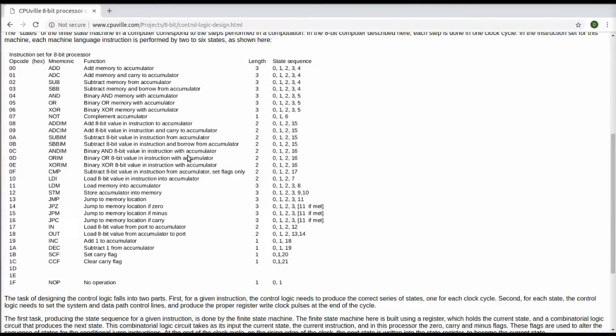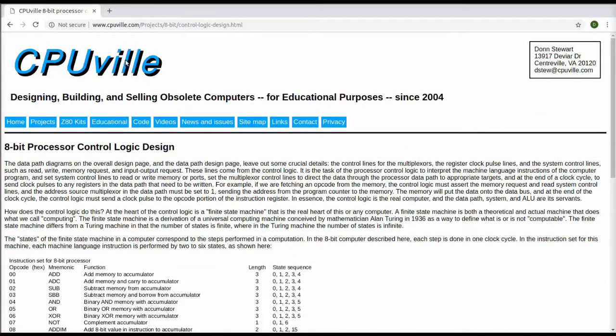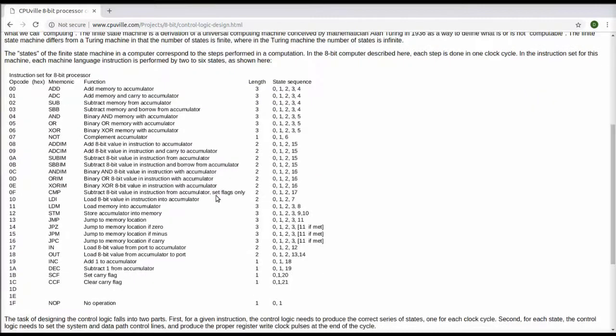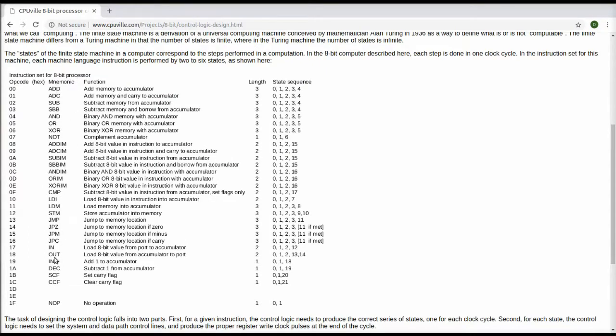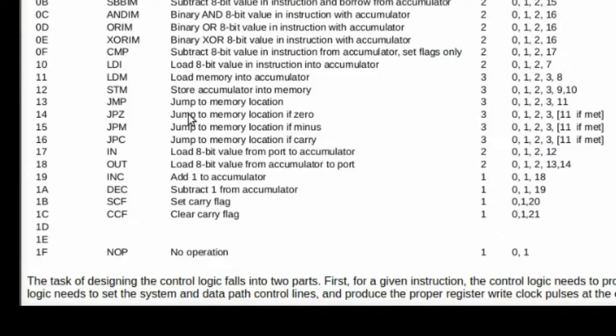Now if you look on the CPUville website on the 8-bit processor control logic design page, you see the instructions, the mnemonic or assembly language as people would say, and the hex opcodes for the various instructions, the length of instruction, the number of bytes of each instruction, and the state sequence that the instruction will cause the processor to go through.